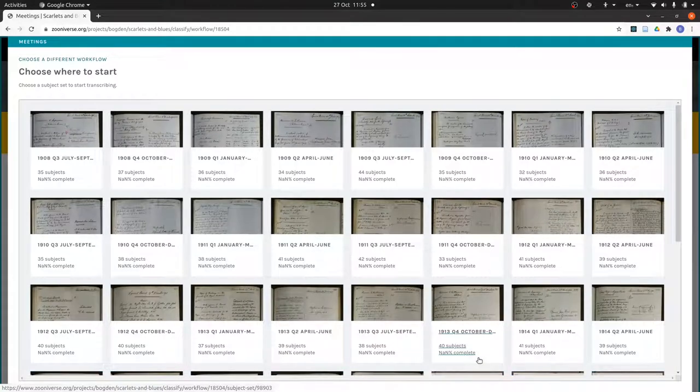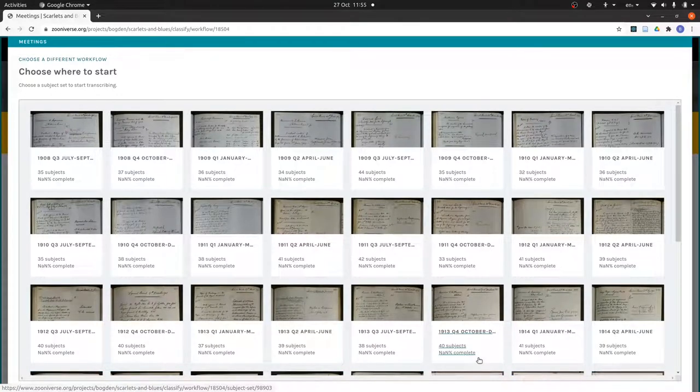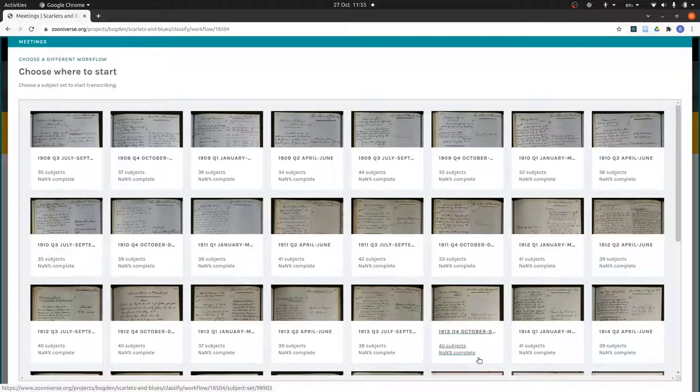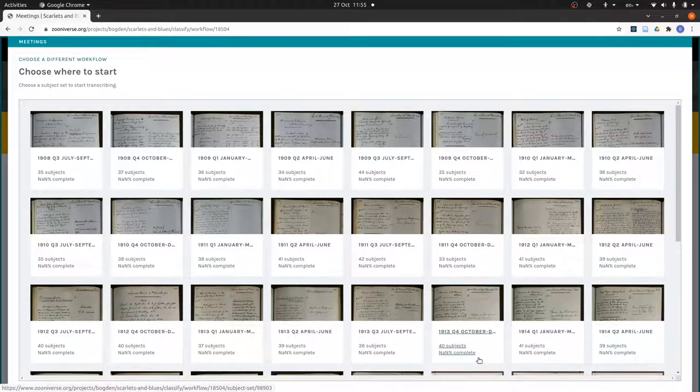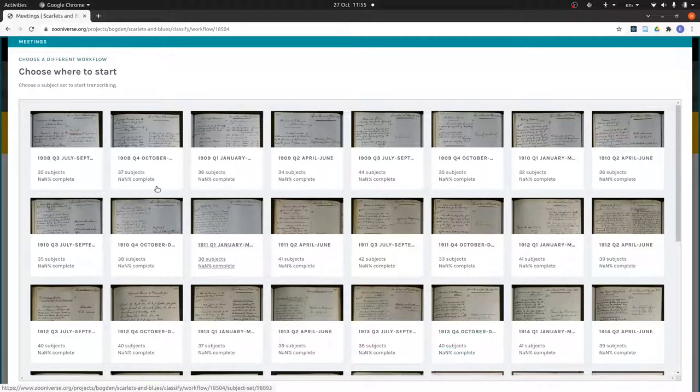These have been organized into what we call subject sets by quarter of the year. Q1 quarter 1 is January to March, Q2 is April to June, Q3 is July to September, and Q4 is October to December.